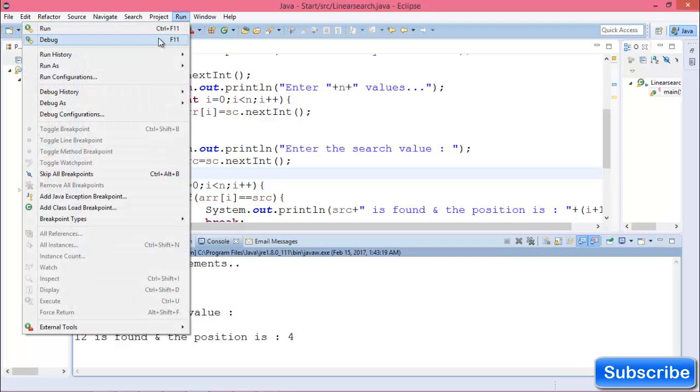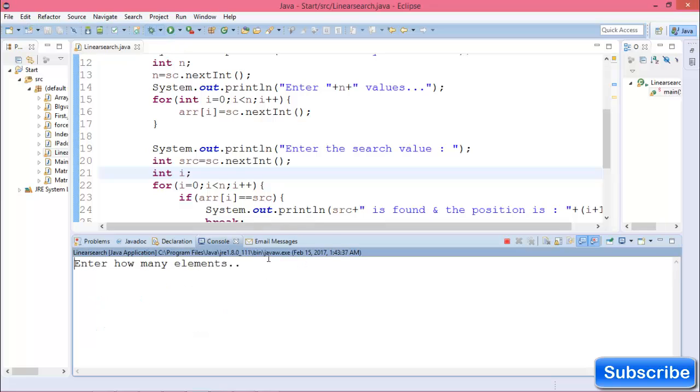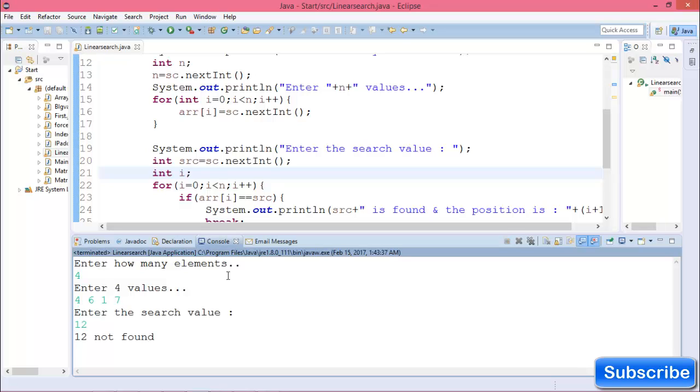Run the program again. Enter how many elements: 4. Enter 4 values and the search value. In this case, the value is not found.